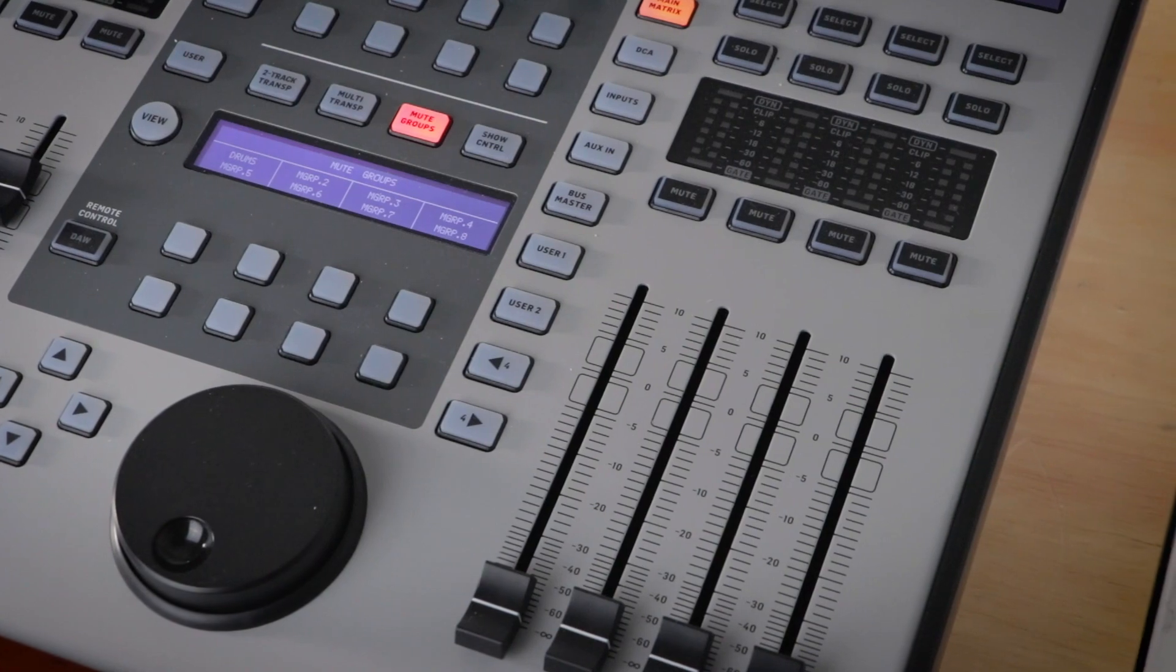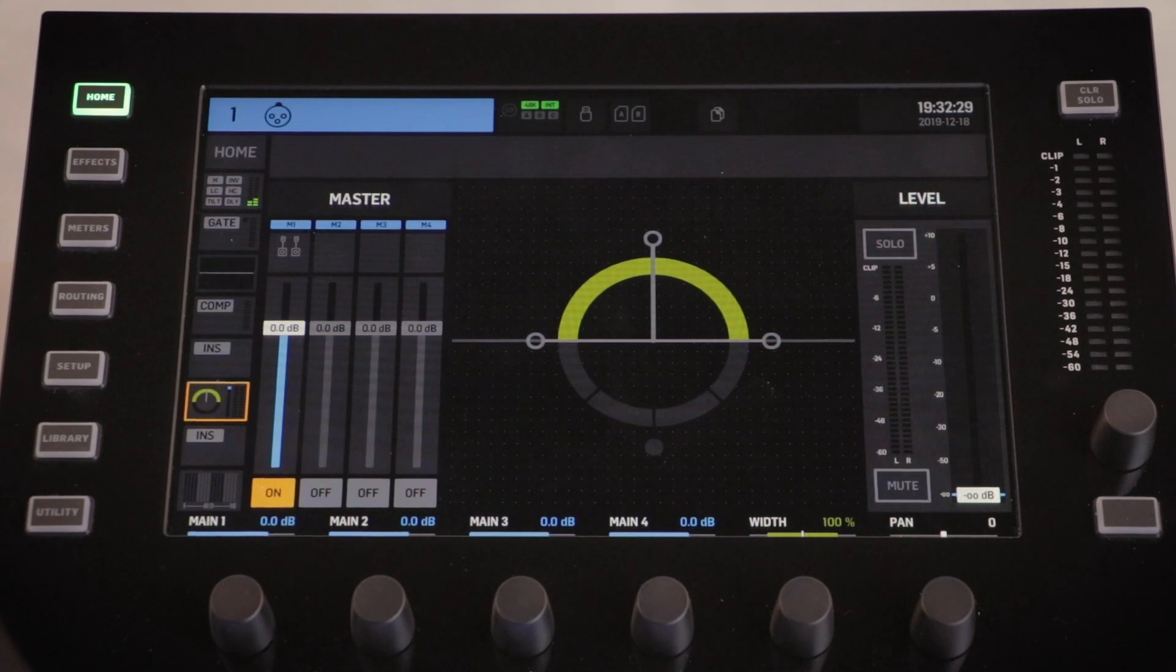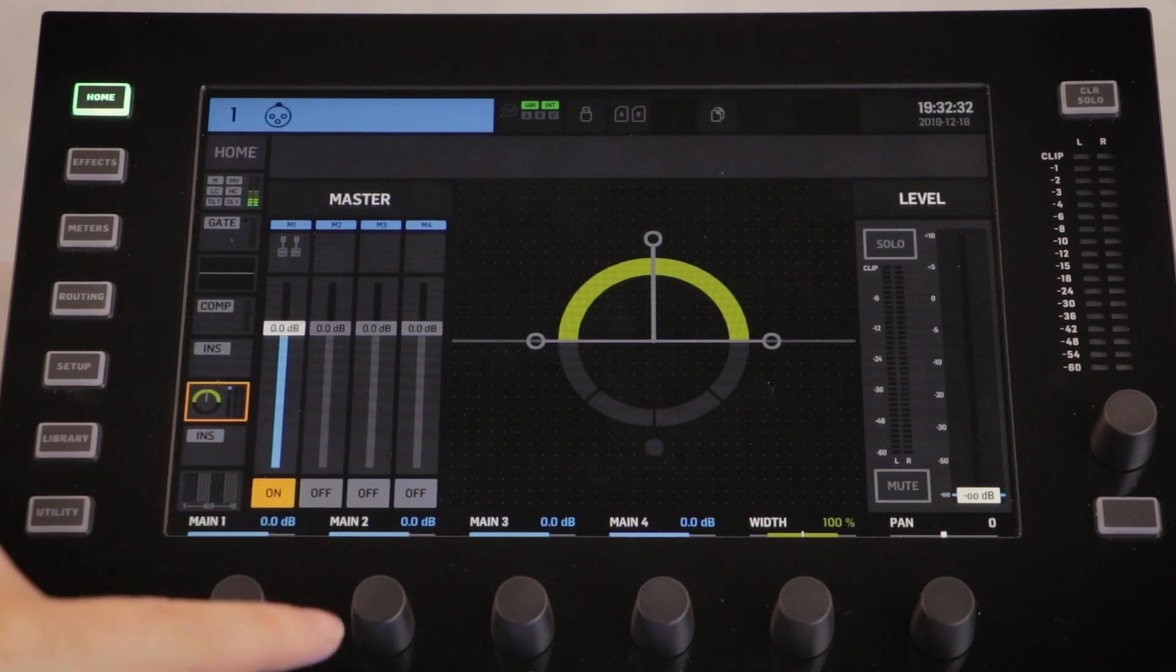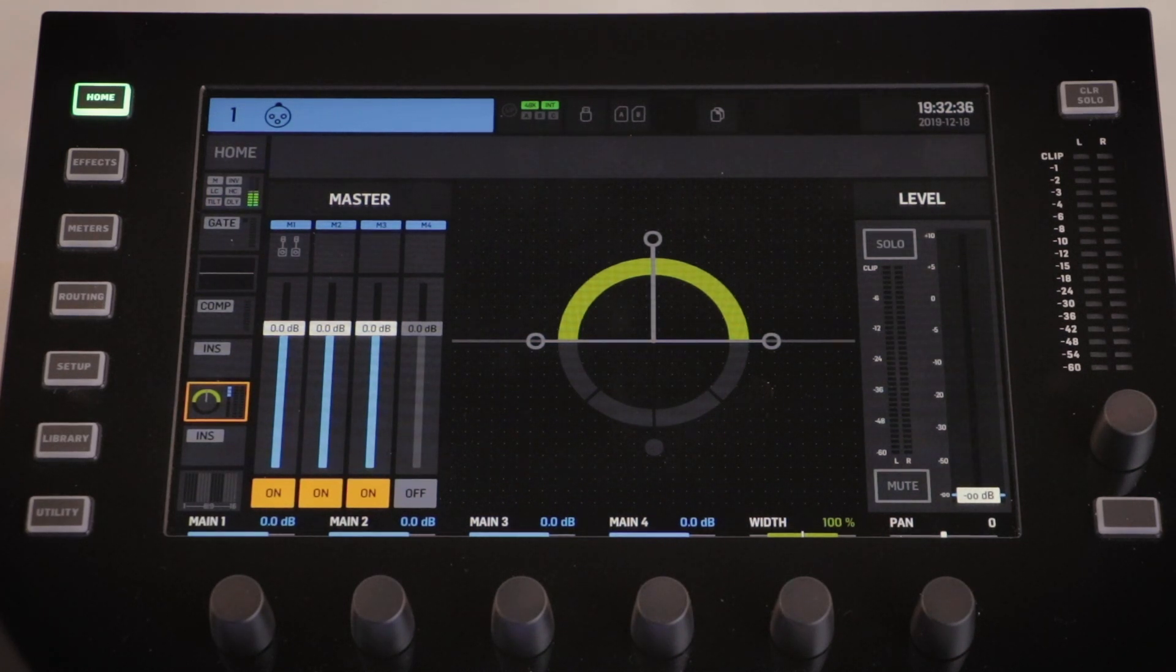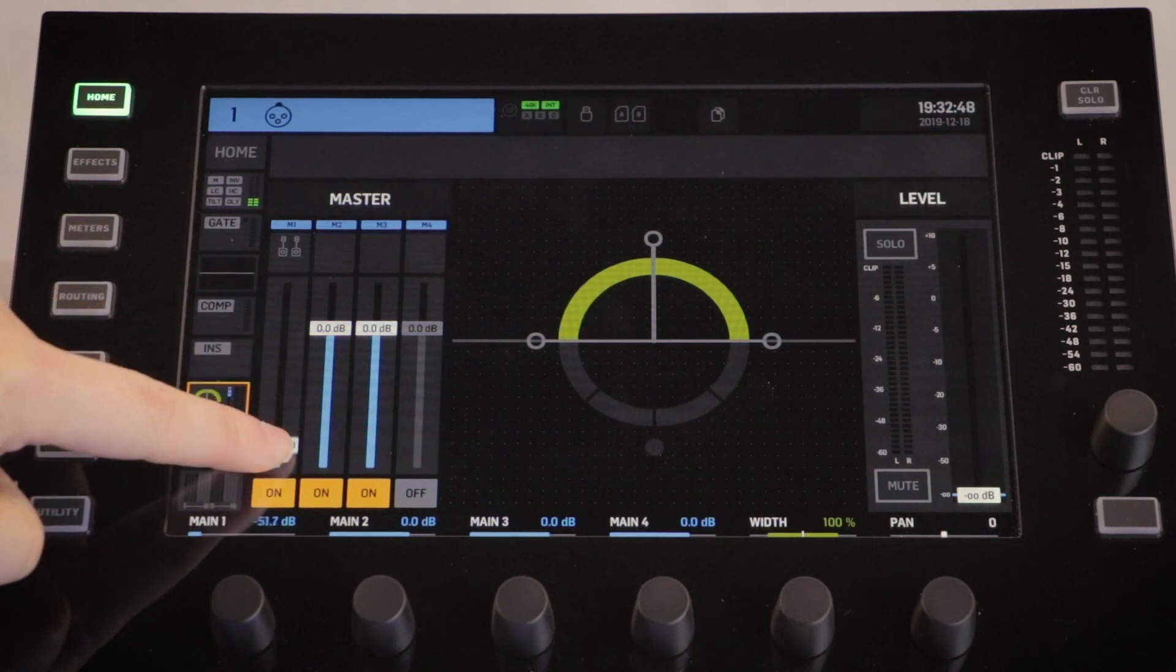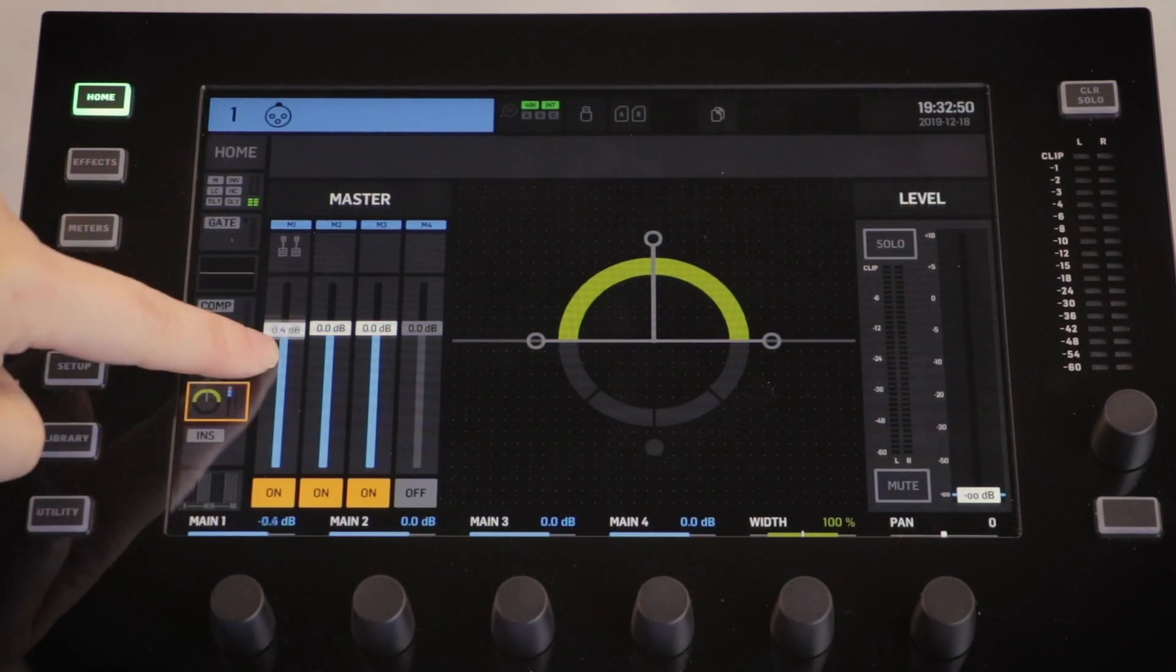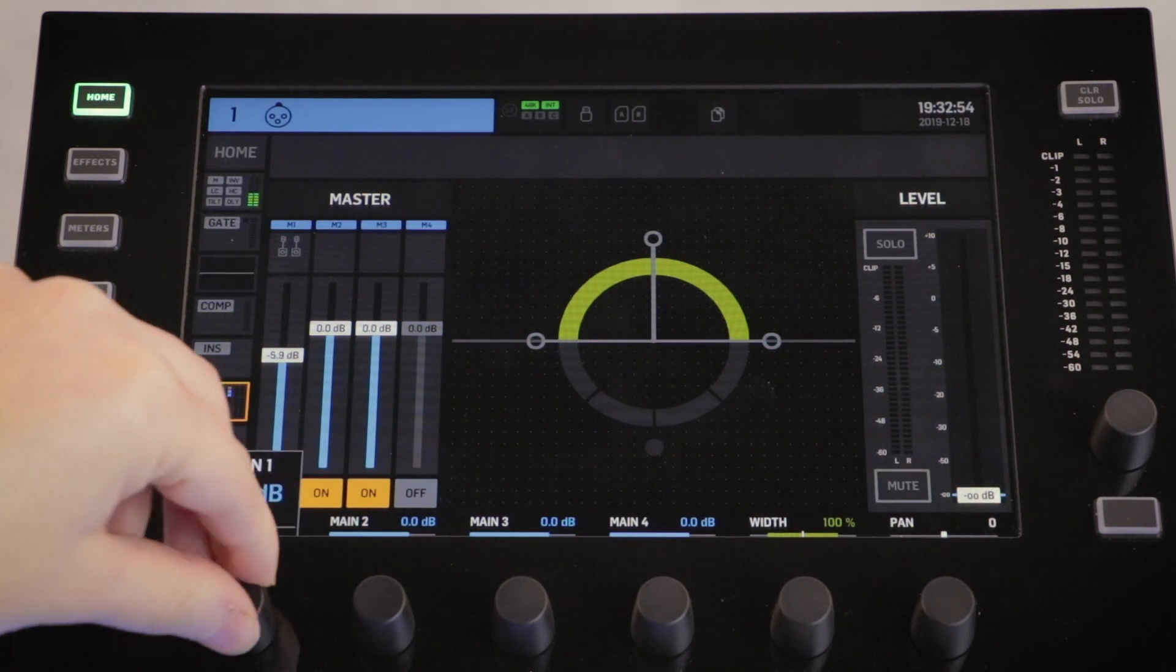To route a channel to your outputs, simply press this square third from the bottom on the left with the pan symbol. From here you can simply push the off-on button to activate to this output. You can also adjust the level of send to these main outputs by adjusting the fader on the screen. You can also use the encoders beneath.